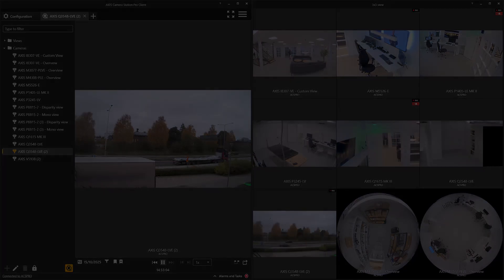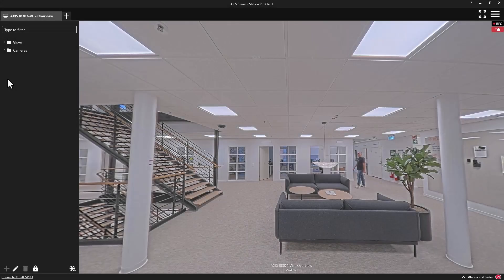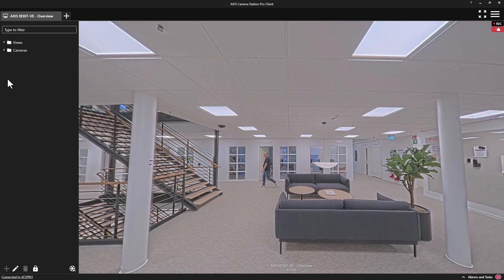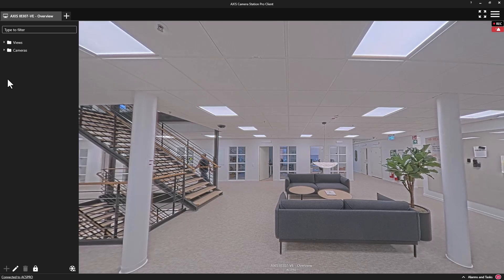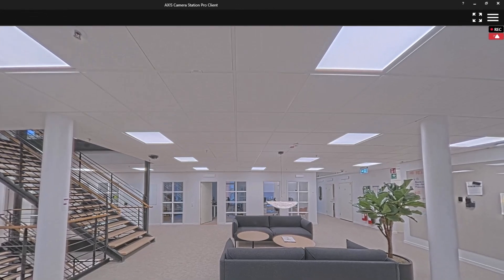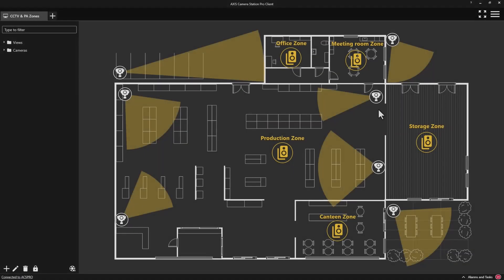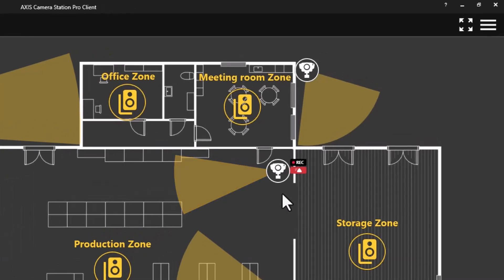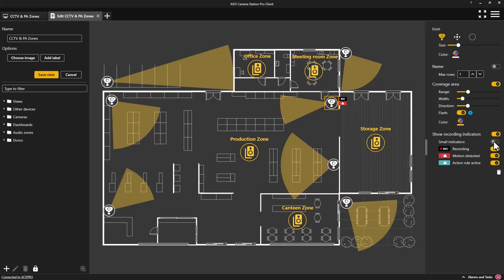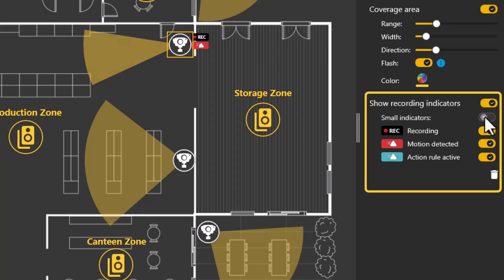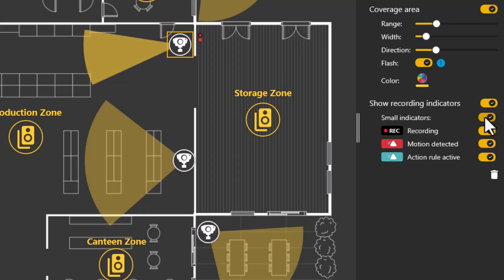We have also made a small improvement to our recording indicators. These are displayed in the top right of the video image. We now include indicators for ongoing recording, motion detected, object detected, and action rule triggered. These indicators can also be displayed on the map. This is an option and needs to be enabled in the map editor. This is so we do not clutter the map, but it can also be a useful tool to indicate to an operator what is happening within the site and the solution.